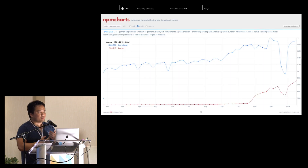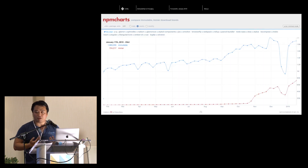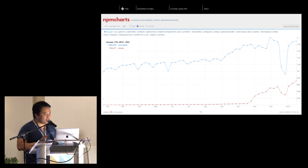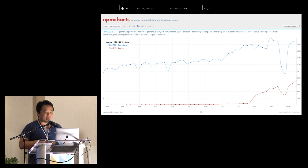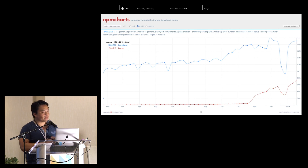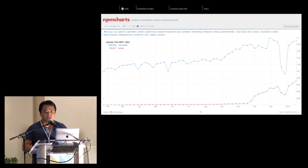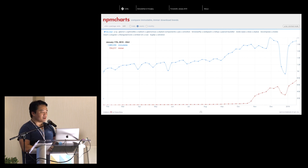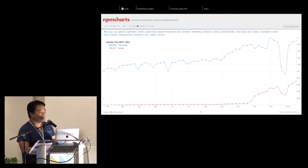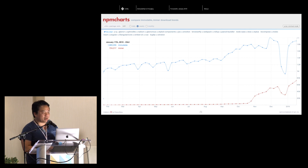Here's a chart of the adoption curve of Immer and ImmutableJS. Immer has really taken off since October/November. The more interesting thing is that ImmutableJS has stopped growing. Obviously you shouldn't decide based on NPM charts alone, but that's a very interesting rise-and-fall story that might be worth following — imagine where this might go this time next year.